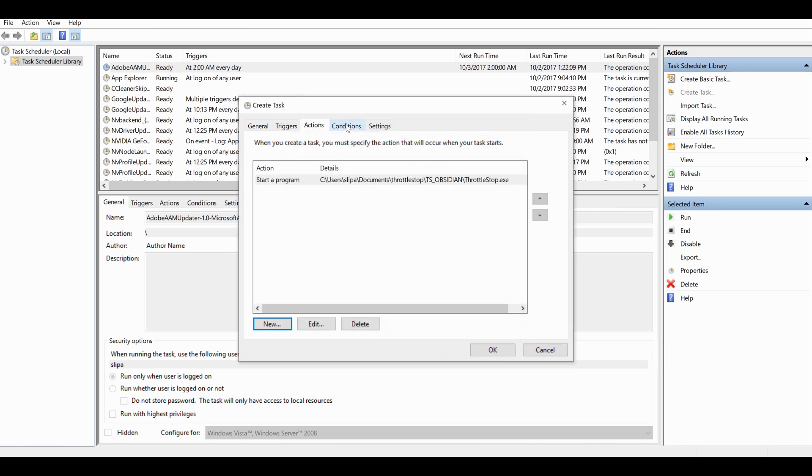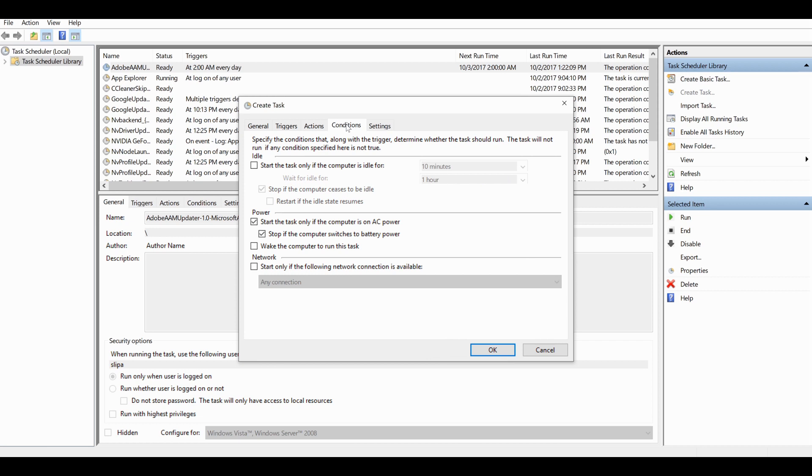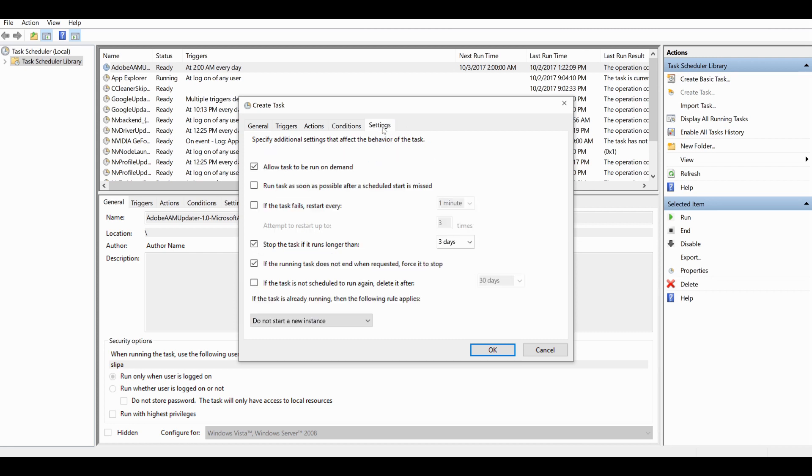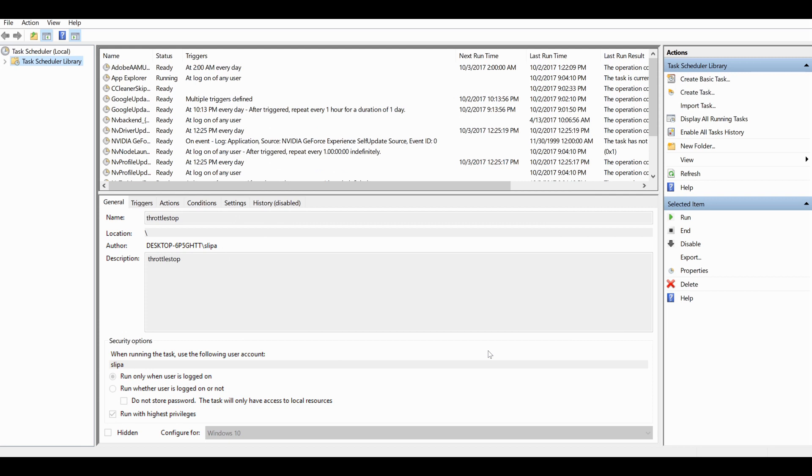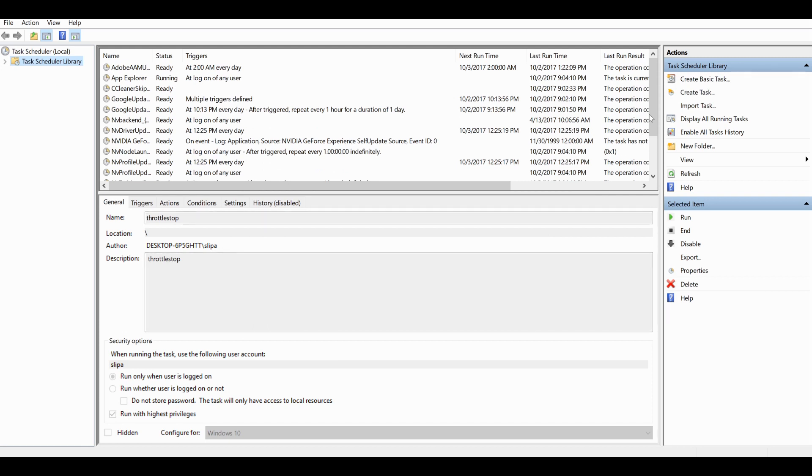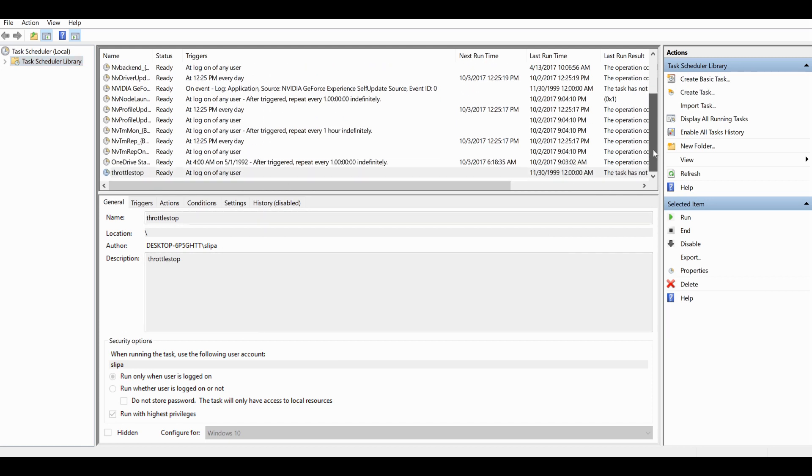Then you look at the conditions. Now you want this to start all the time, so uncheck 'start the task only if the computer's on AC power' so it'll work also on battery. There's nothing you need to change on this setting, so then just click OK again. In the top window there, if you scroll down you can see that there's a new scheduled task called Throttle Stop.